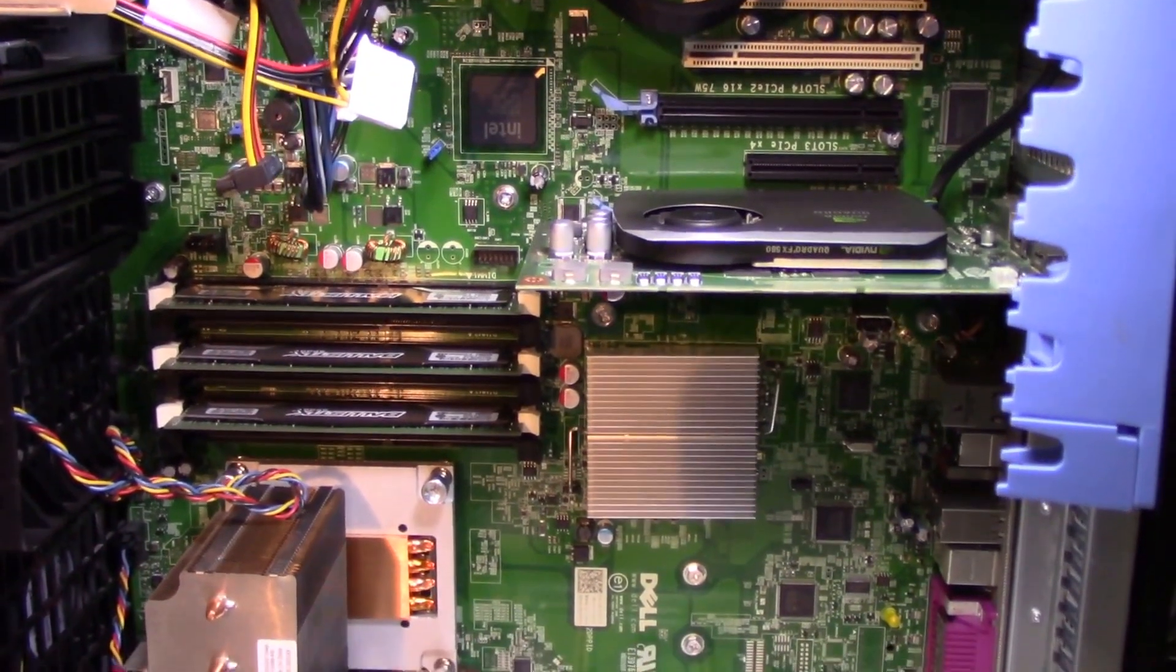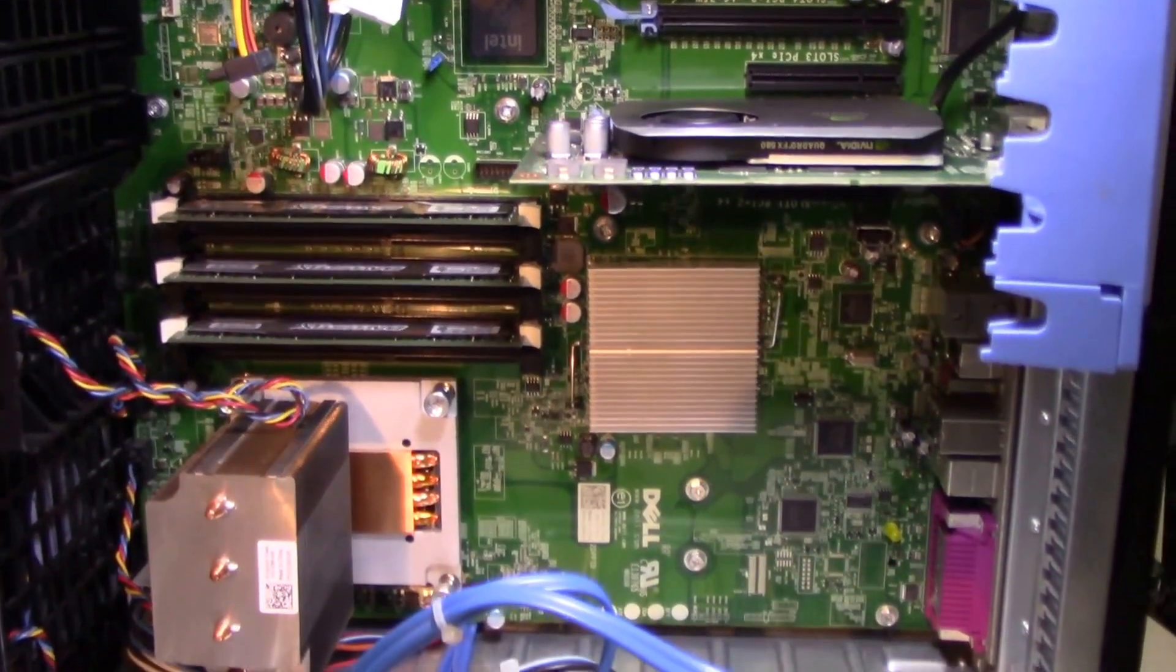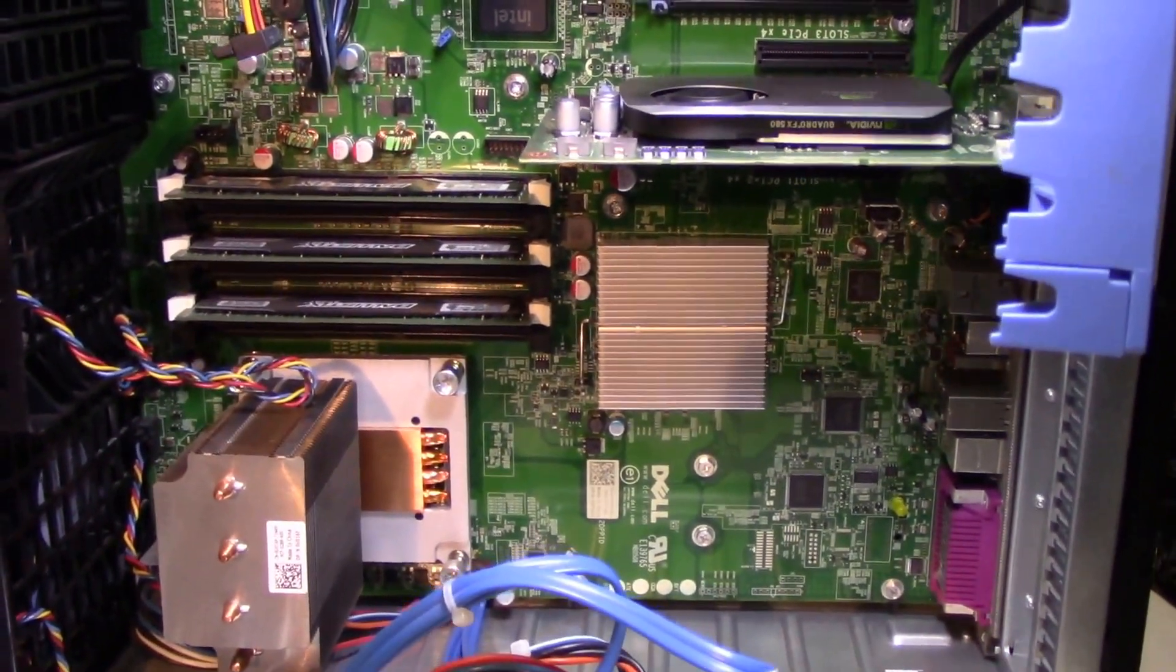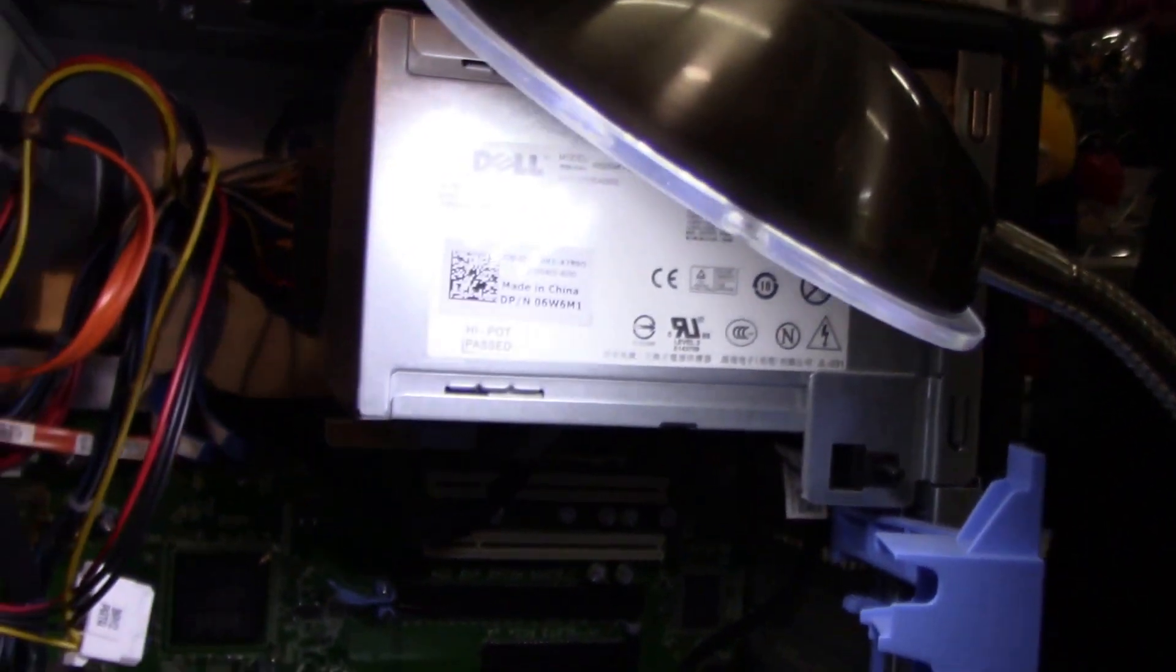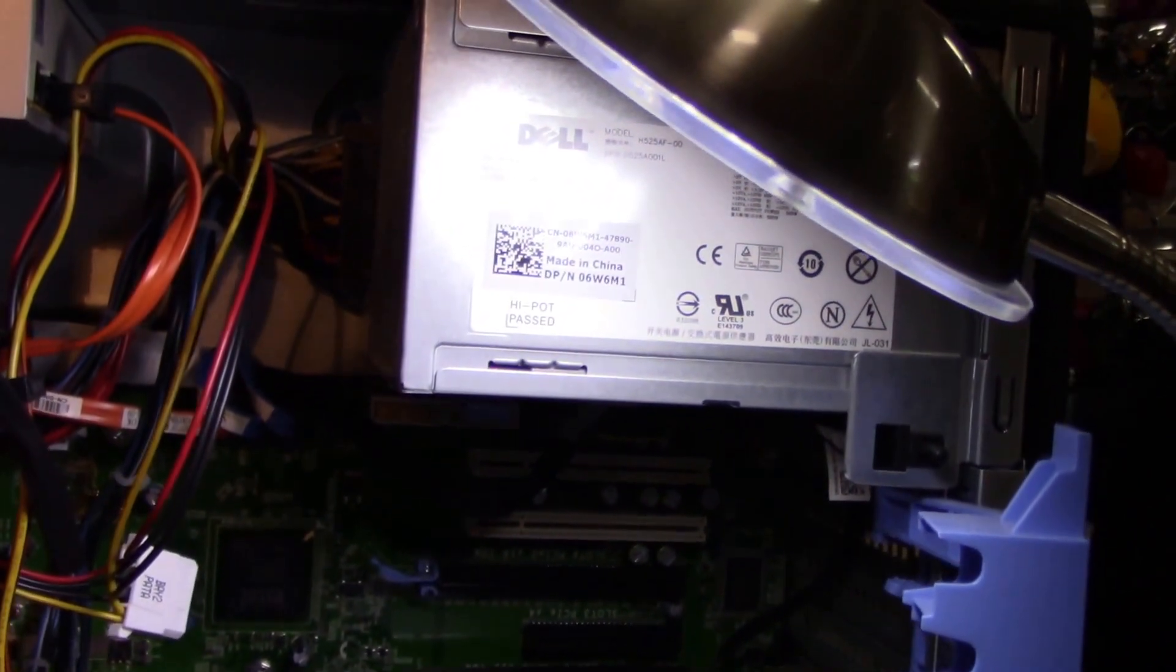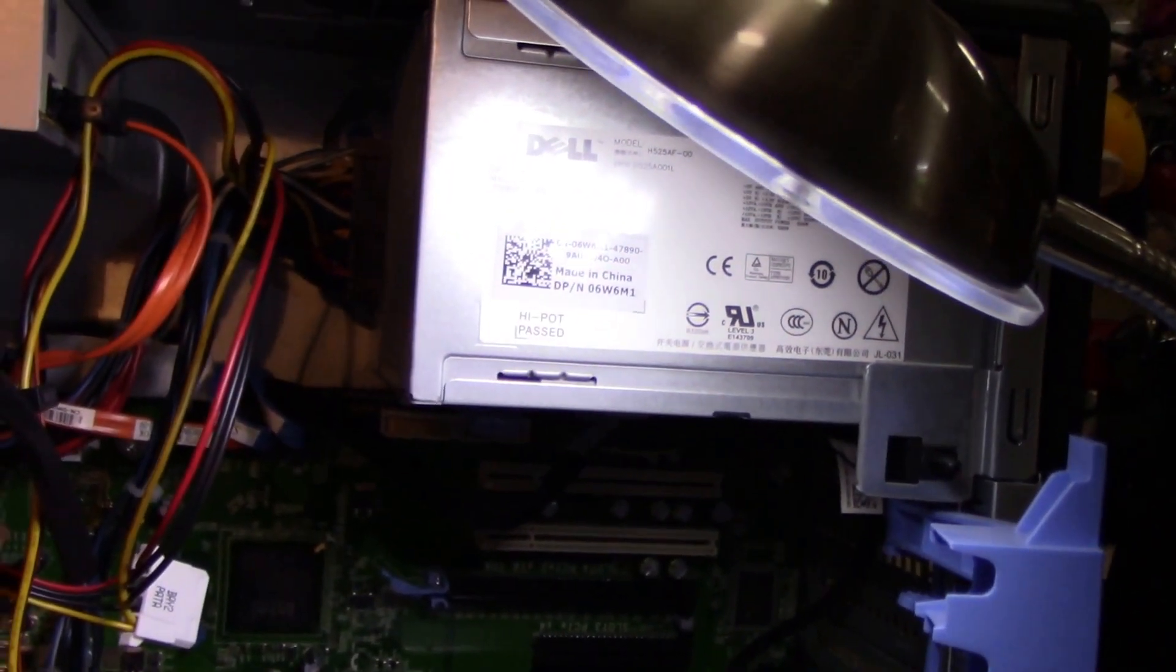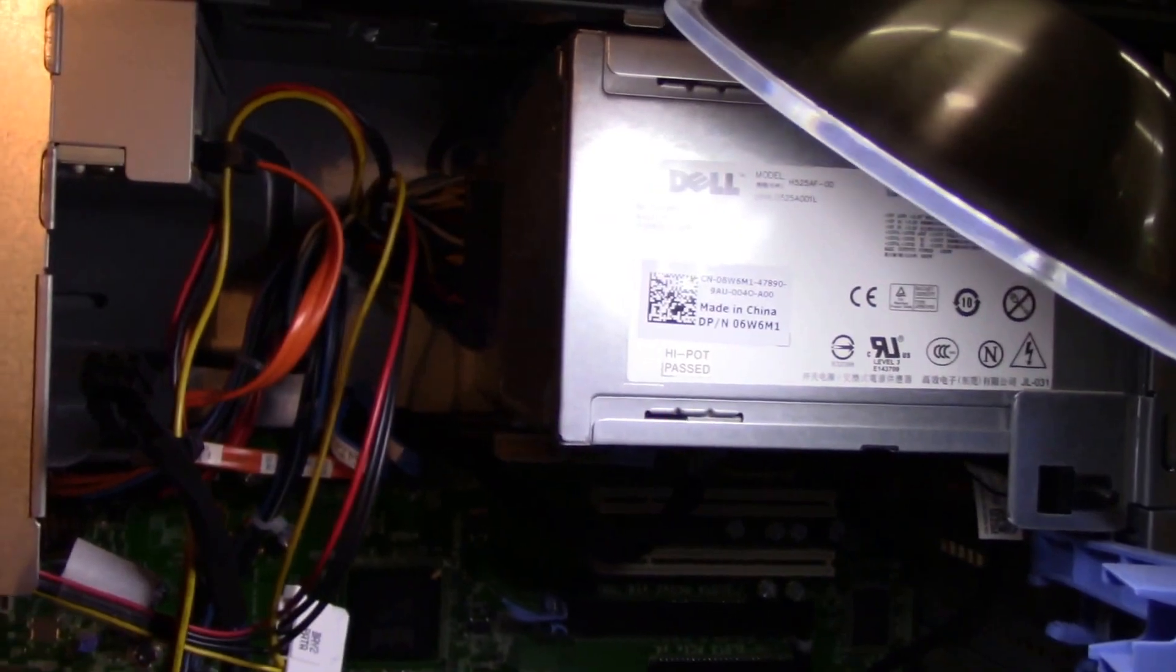Good capacitors, no whining from any of the chokes or anything like that. And if the power supply is in good shape. This power supply is a Dell power supply. I believe it outputs 650 watts and it's actually modular.